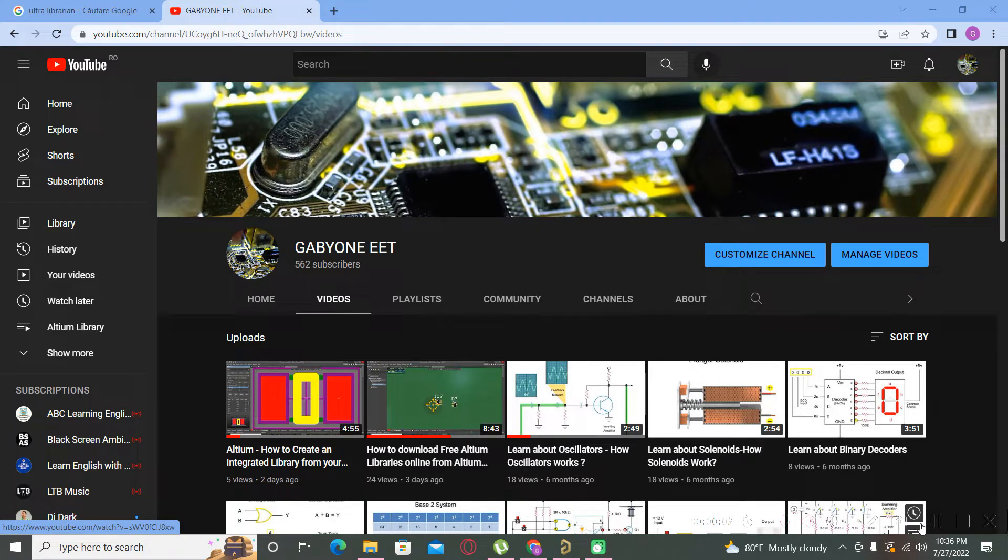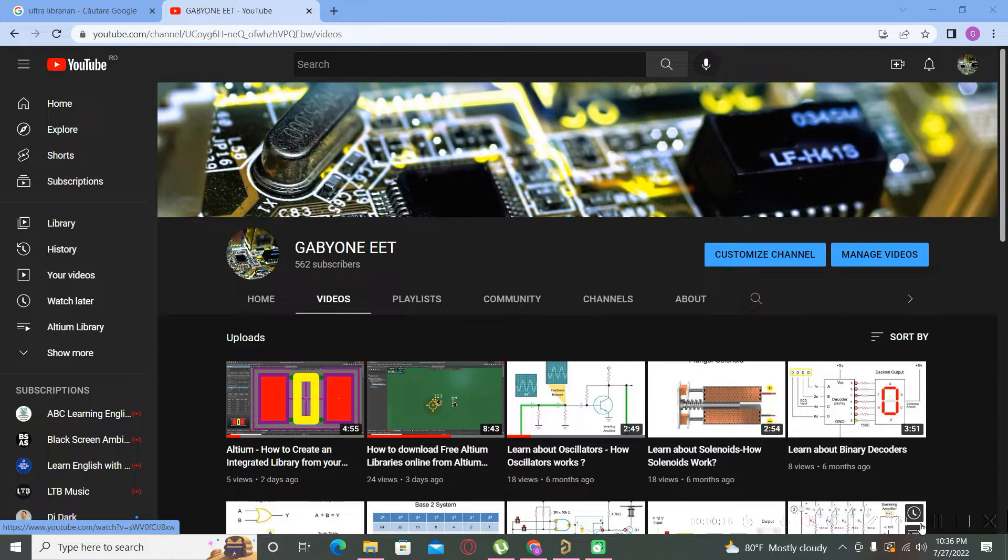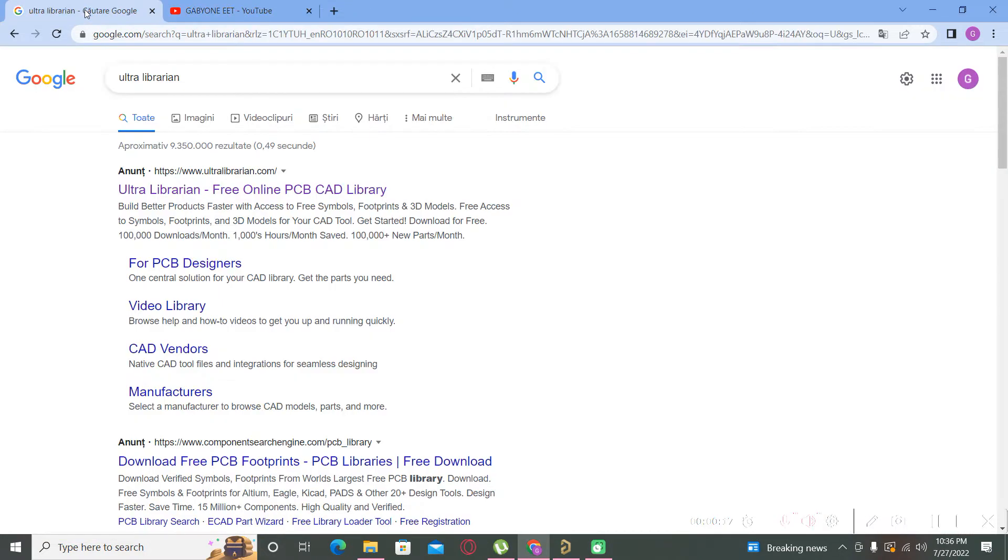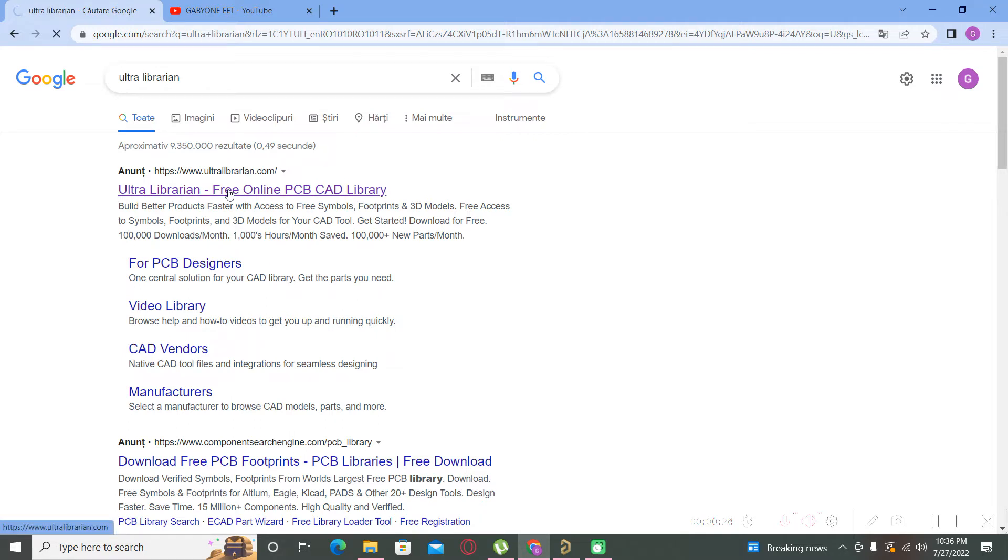Hello guys and welcome back to my YouTube channel. In this video I will teach you a new trick for creating new components very easily. First, you must go to the Google web browser and type here Ultra Librarian. Please go to this site ultralibrarian.com.